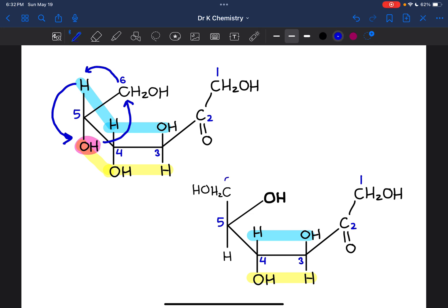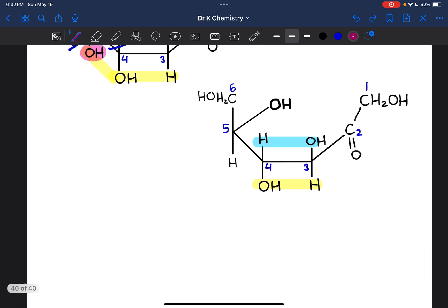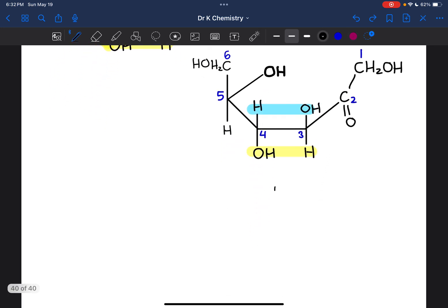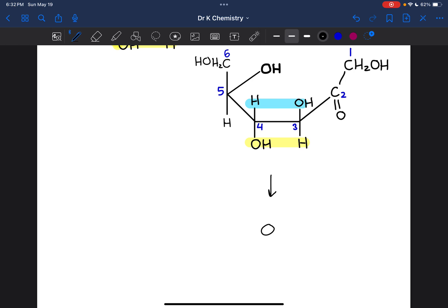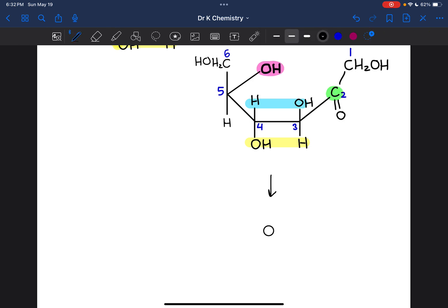Now that everything moved counterclockwise, the OH group is much closer to the carbonyl carbon and will be able to actually reach it and close the ring structure. To close it, we redraw this in the five-membered ring format and connect that oxygen directly to the carbonyl carbon. All of the other groups get copied exactly the way that they currently are.